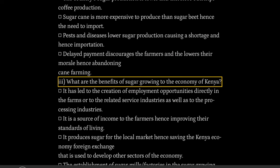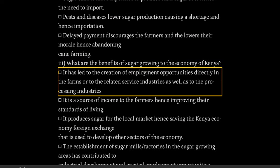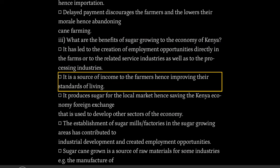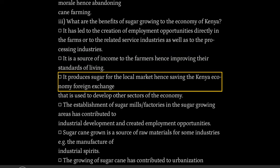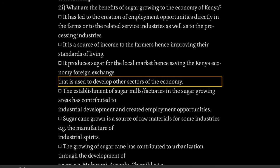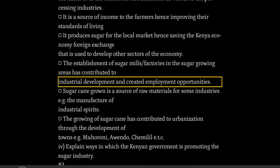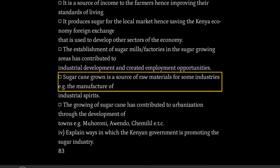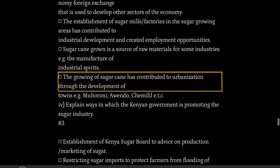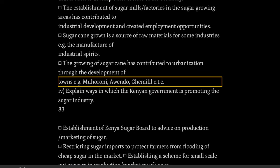What are the benefits of sugar growing to the economy of Kenya? It has led to the creation of employment opportunities directly in the farms, in related service industries, and in processing industries. It is a source of income to the farmers, hence improving their standards of living. It produces sugar for the local market, saving the Kenyan economy foreign exchange that is used to develop other sectors. The establishment of sugar mills and factories in sugar growing areas has contributed to industrial development. Sugarcane grown is a source of raw materials for some industries e.g. the manufacture of industrial spirits. The growing of sugarcane has contributed to urbanization through the development of towns e.g. Muhoroni, Ahero, Kamalili.